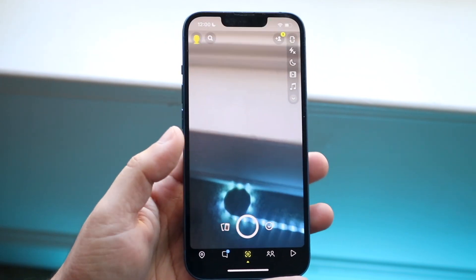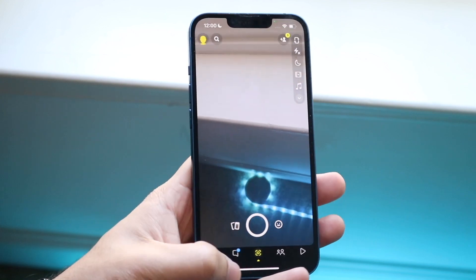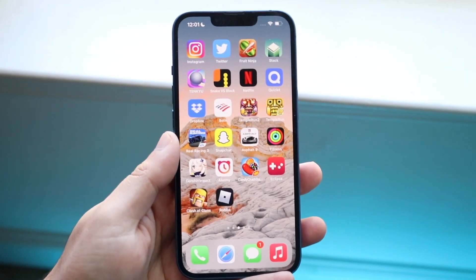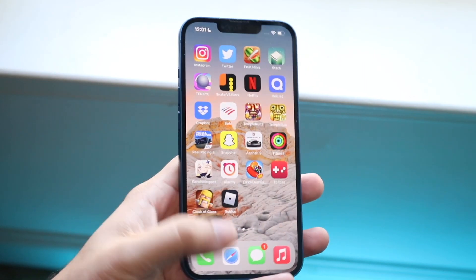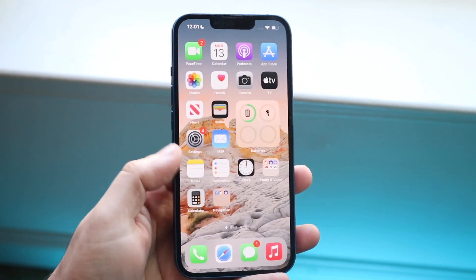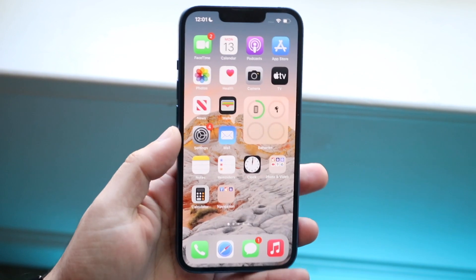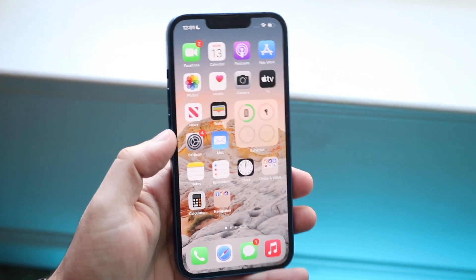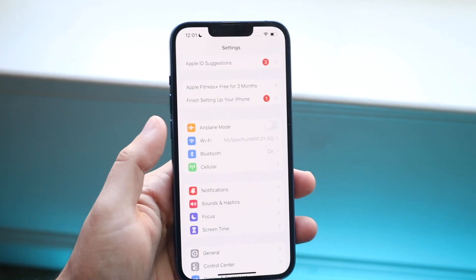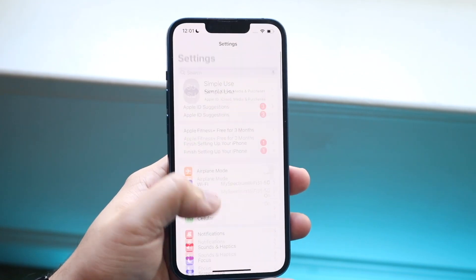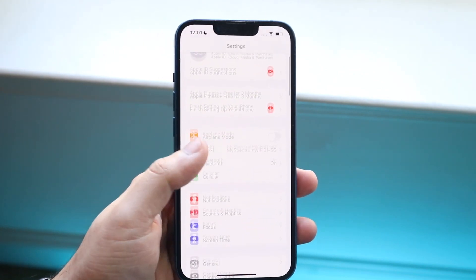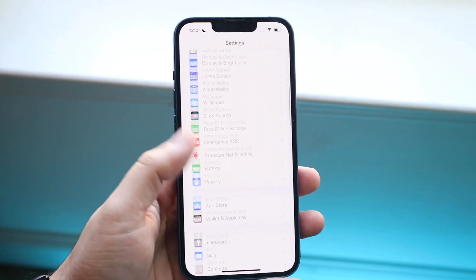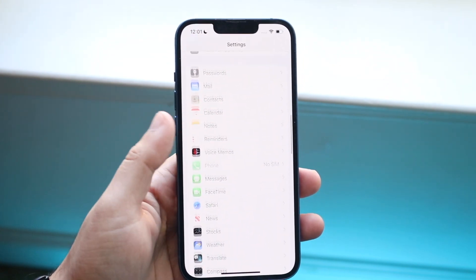Now for some reason that doesn't work, the first thing you want to do — and really the only way to fix this — is make your way over to your Settings application. Go and click on Settings, then scroll down until you see your camera app.